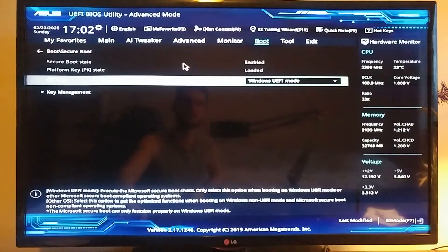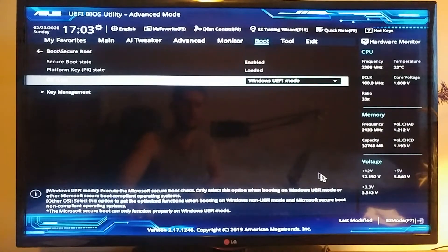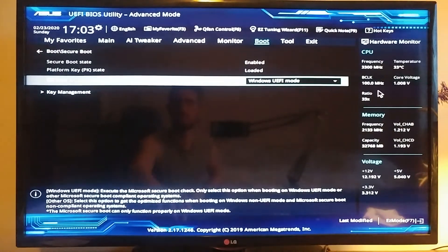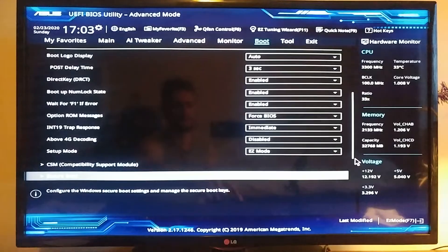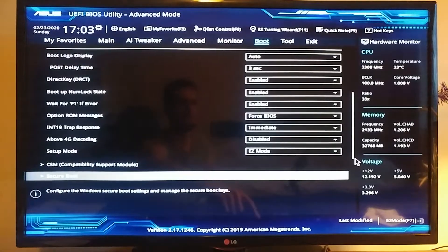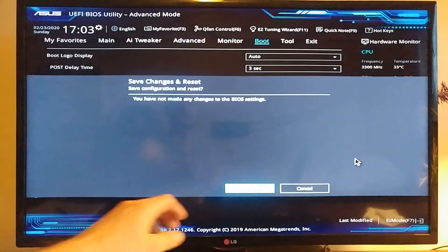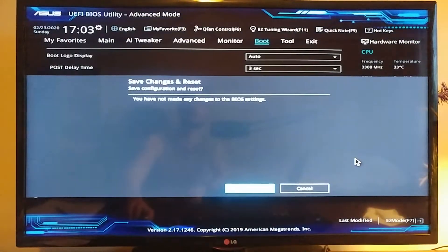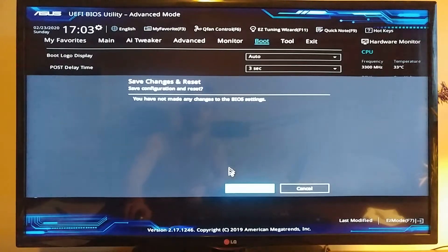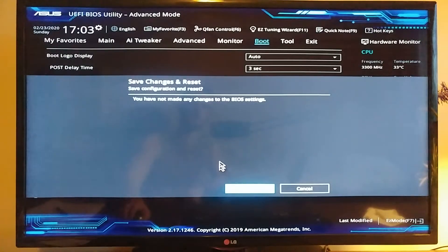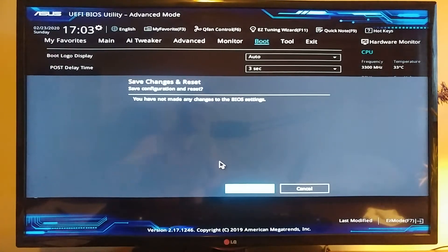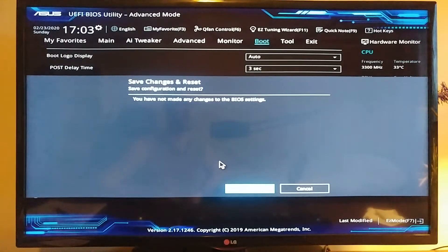And it's going to ask you to save the changes. You've got to click OK.